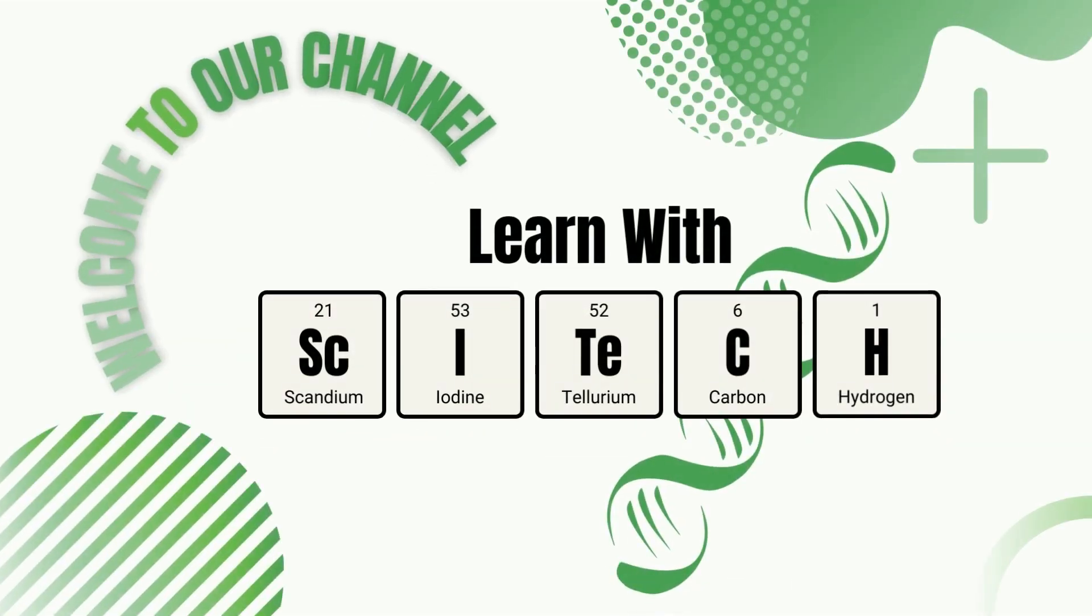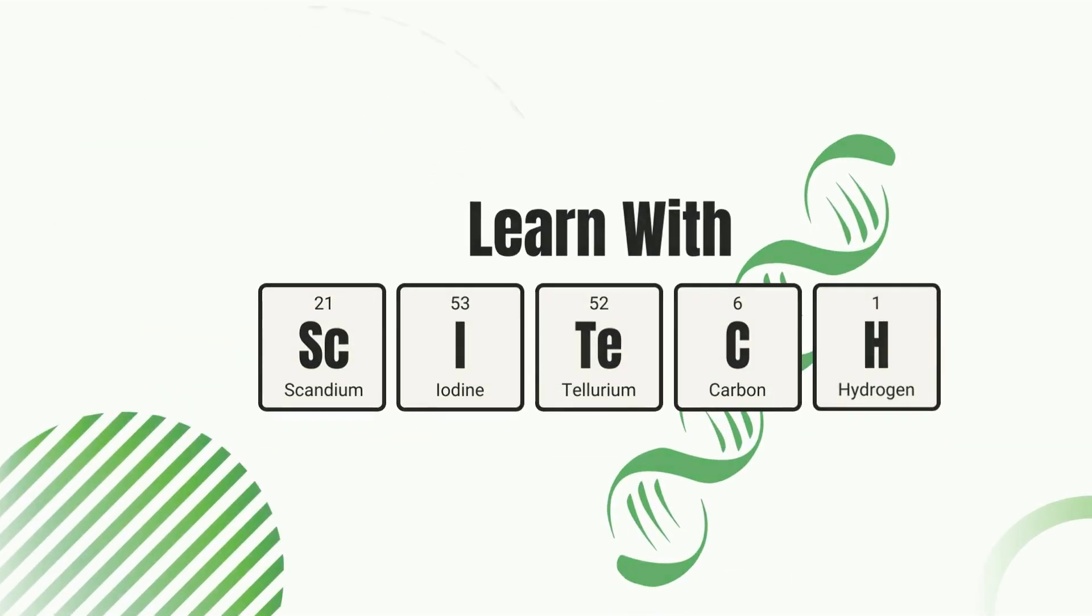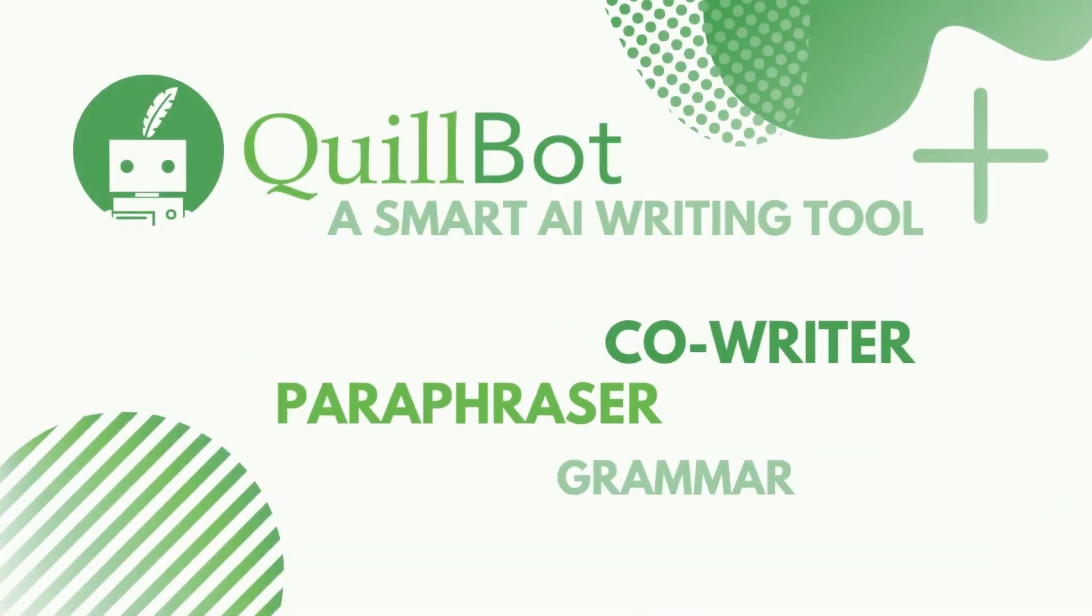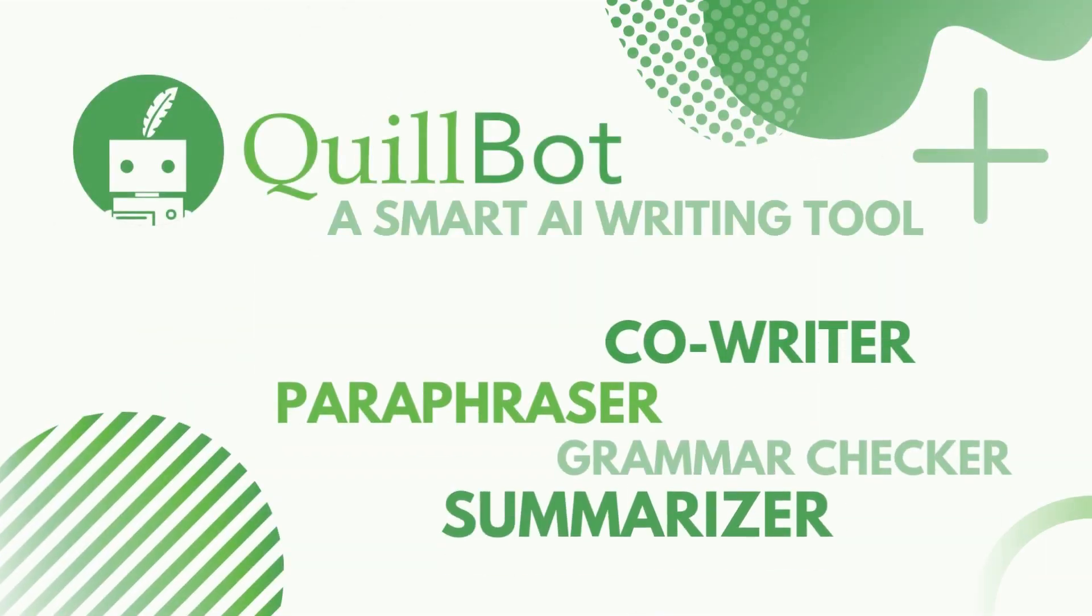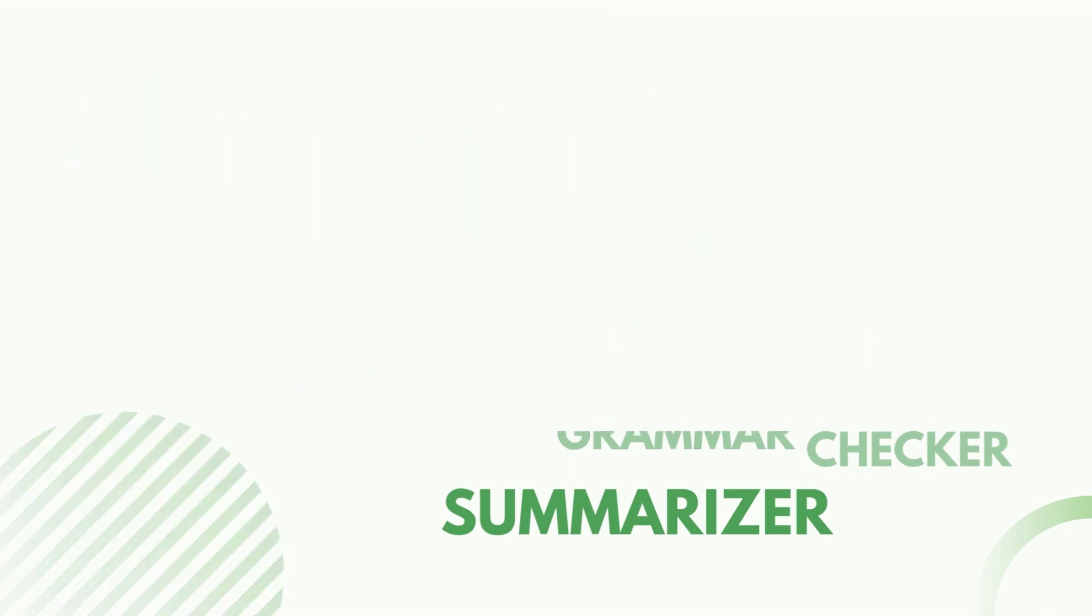Welcome to another episode of Learn with SciTech. Quillbot is an all-in-one smart AI-powered tool for paraphrasing, grammar checking, summarizing, and even writing or scripting. Today, we'll look at how to use it. So let's get started.